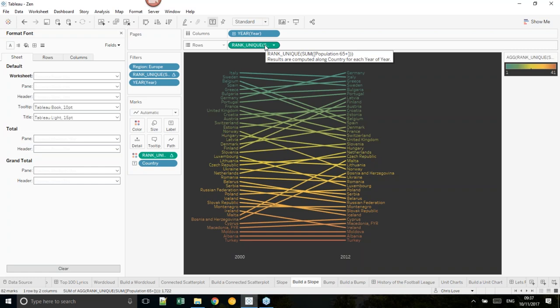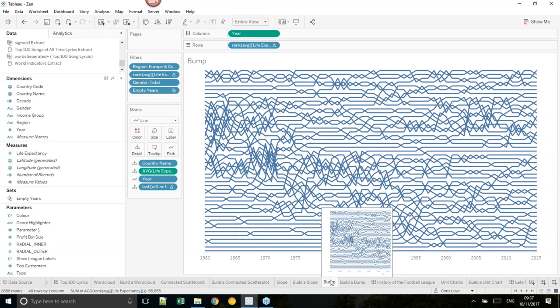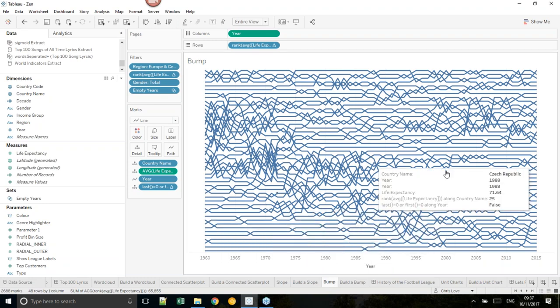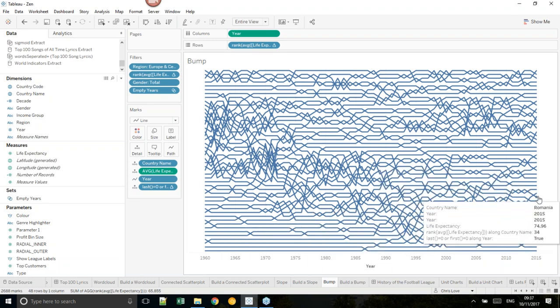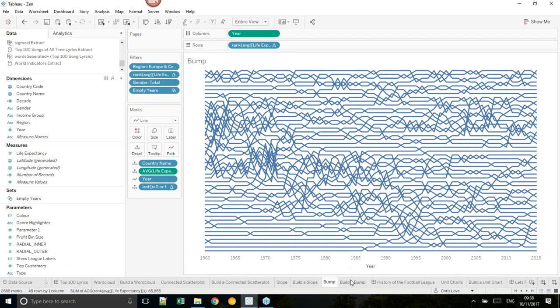Moving on from the slope chart, another really useful chart type is the bump chart. Here's an example — it shows life expectancy rank change from 1960 to 2015. I've ranked the life expectancy to stop values bunching together. The build process is very similar to what we had before.